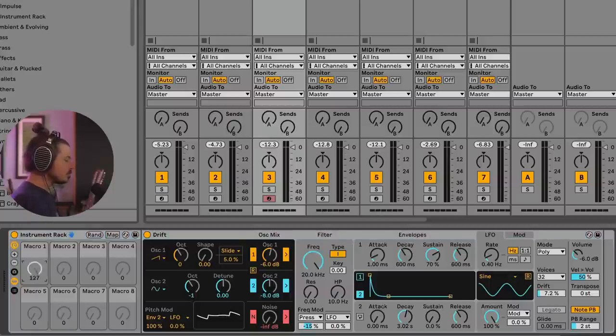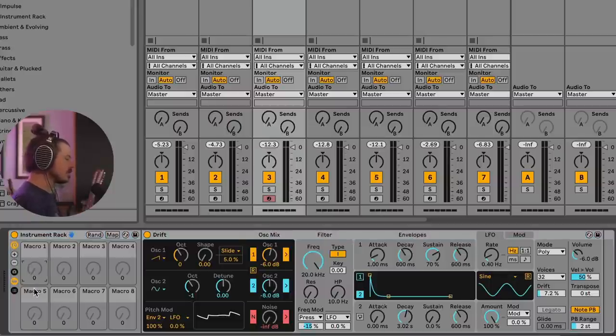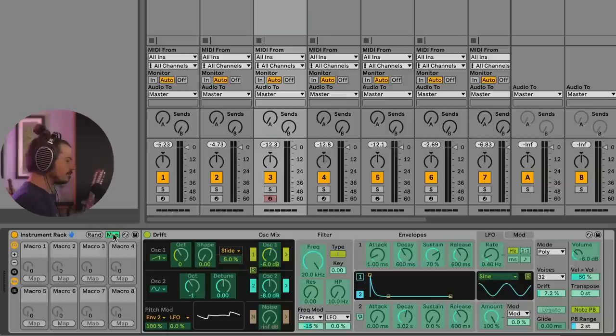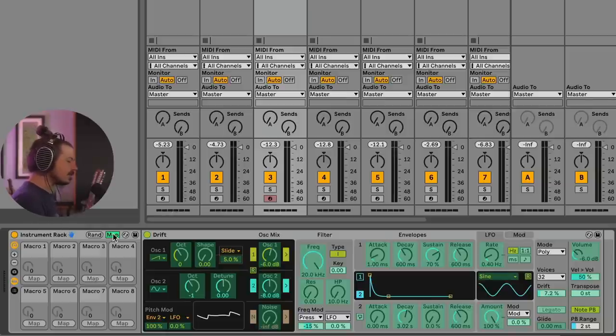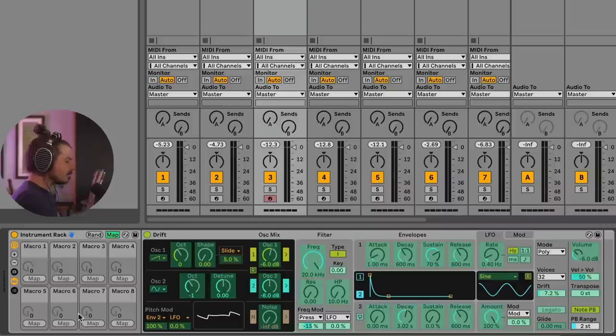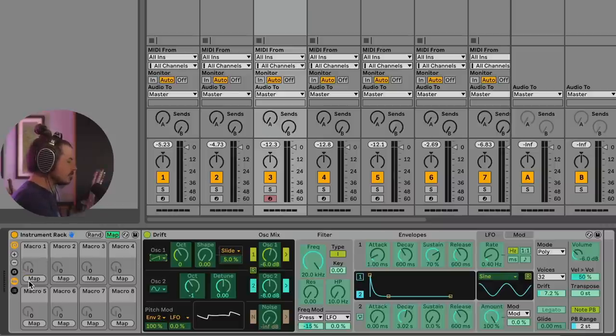These macros won't do anything unless we tell them what we want them to do. And the way that we do that is we hit this map button. Now you can see that parameters have highlighted in green. Anything that's green, you can actually add to macros. So let's go ahead and we're going to map the waveform of oscillator one to this macro and then the shape to macro two.